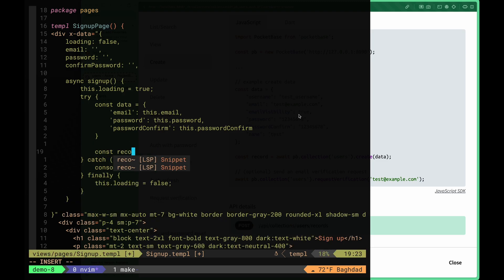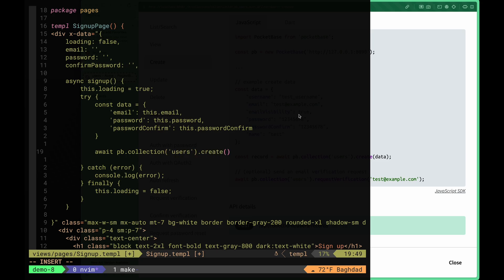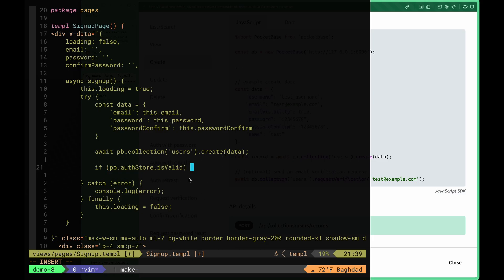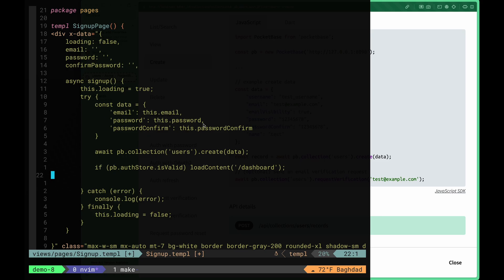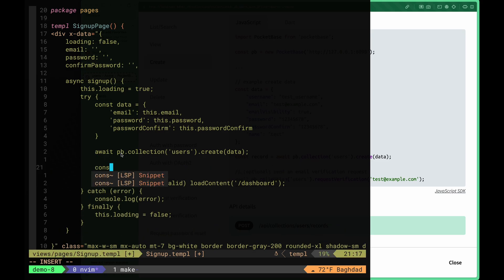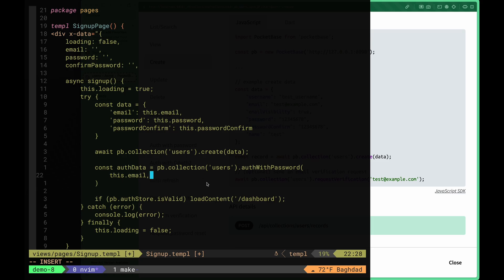We call await pb.collection on the users collection and call the create method, passing in the data object. Since the create method won't log in the user automatically, we also need to call the login method. We create const authData and call pb.collection on users dot authWithPassword, passing the same email and password, to authenticate the user right after creation.